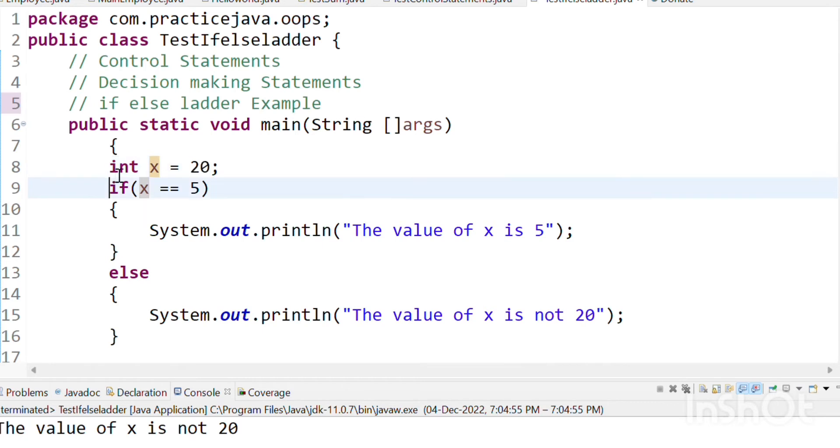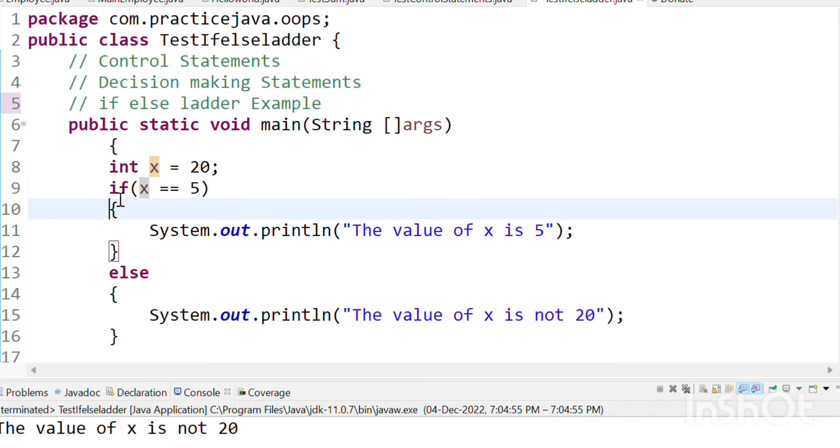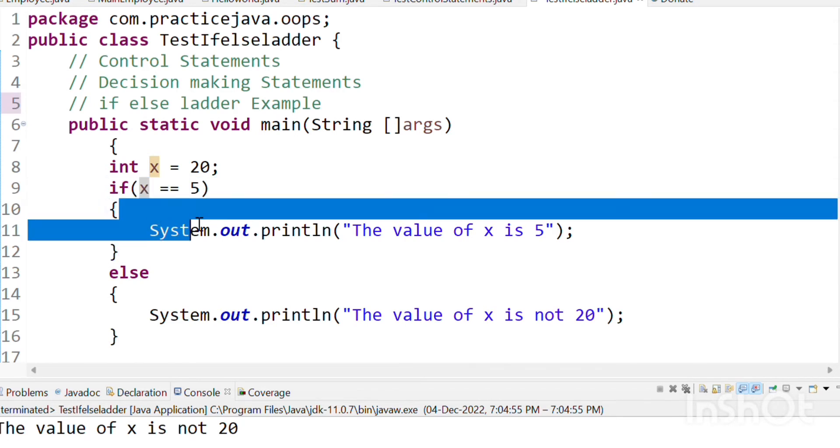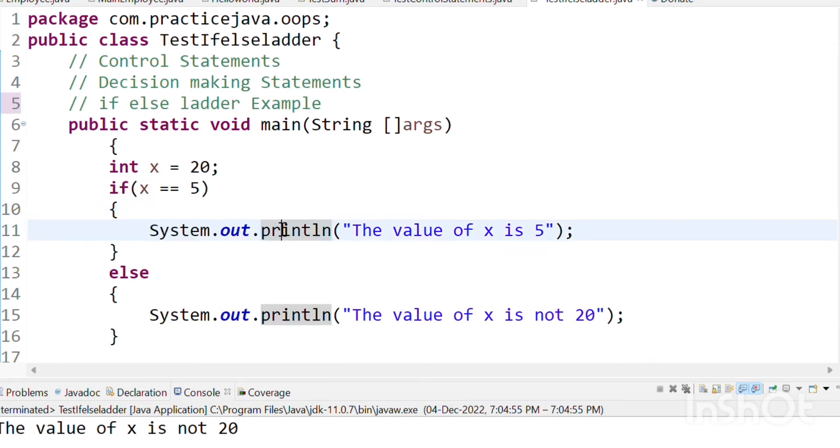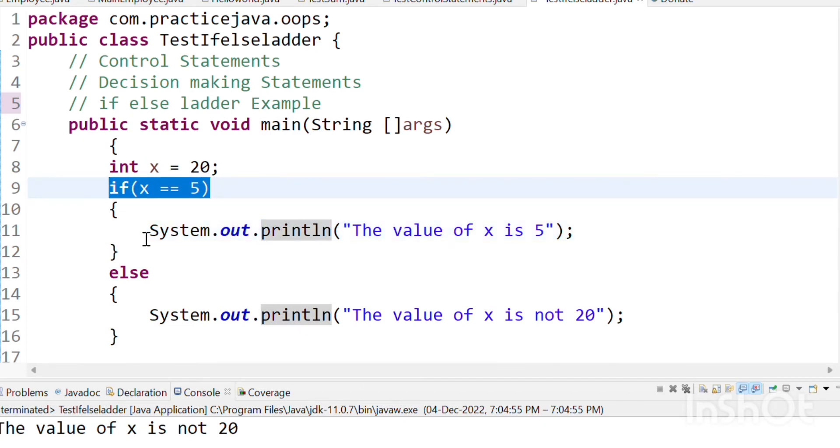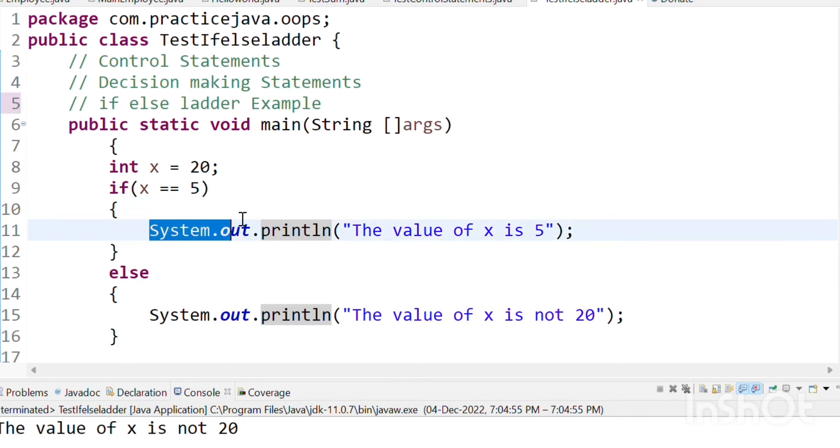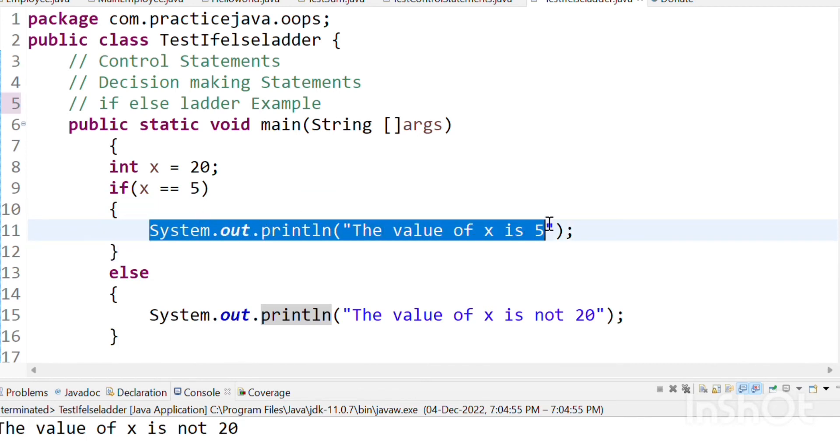Let's learn about the other options from the previous videos. Just use this condition. This is the code we're working with. We see this if condition. If the condition is true, the value will print.